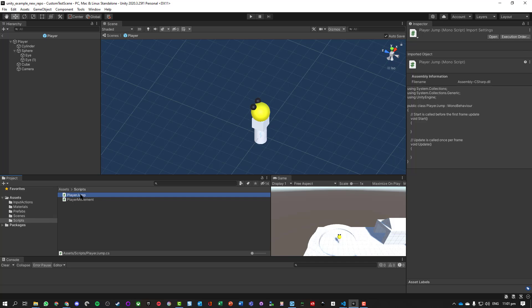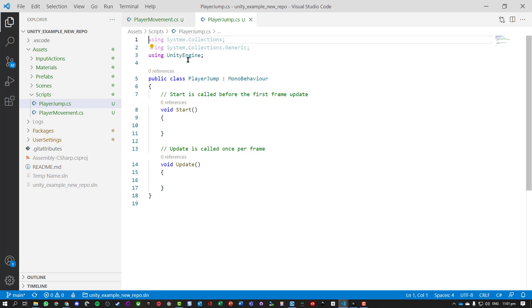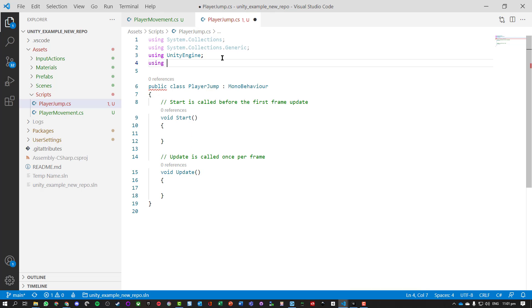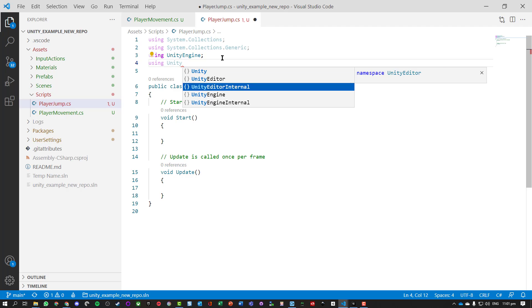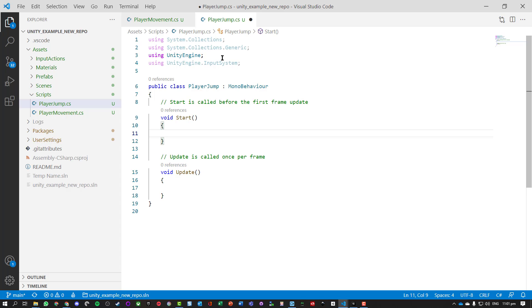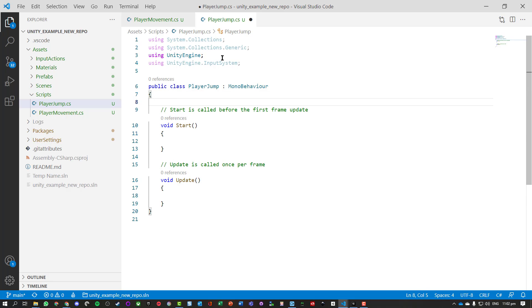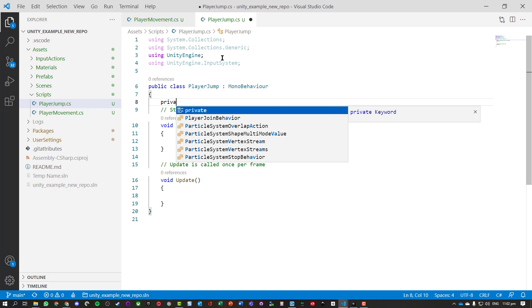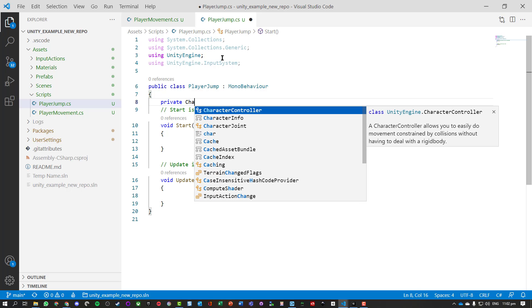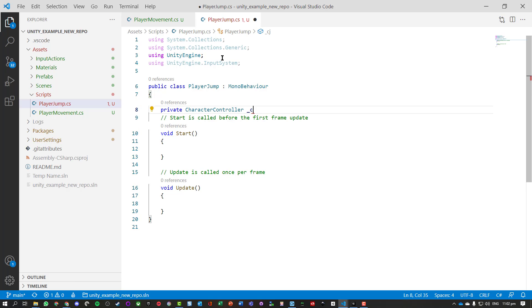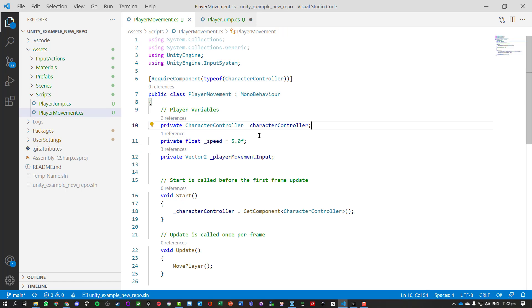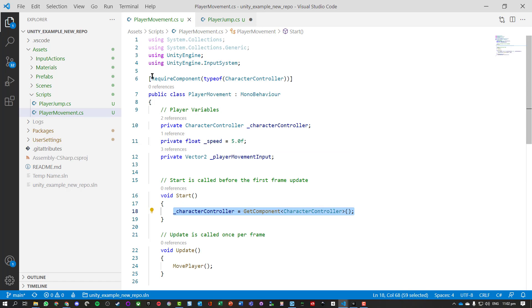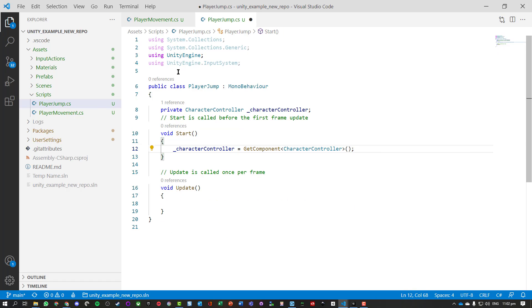So now I'm just going to open up my PlayerJump script. Okay, first thing we need to do is use the UnityEngine input system. Okay, I also need, like before, the character controller, so I'm just going to make a private variable character controller, nicely using the same variables as I used in my player script. So I'm actually going to just copy this line of code here for my start method so I can get that component, and I'm also going to require that component as well.